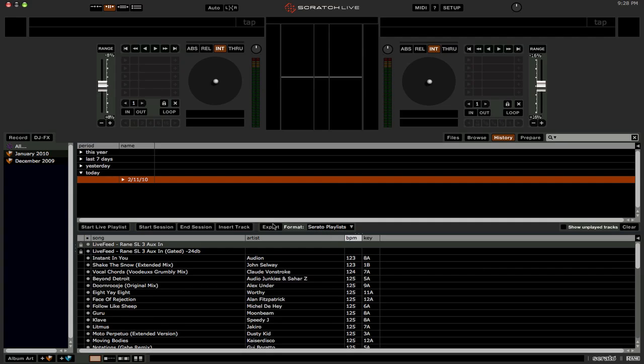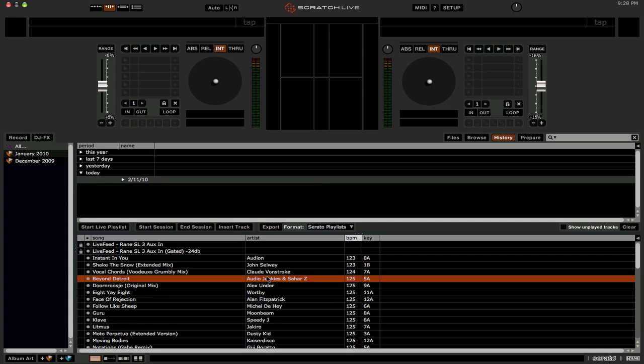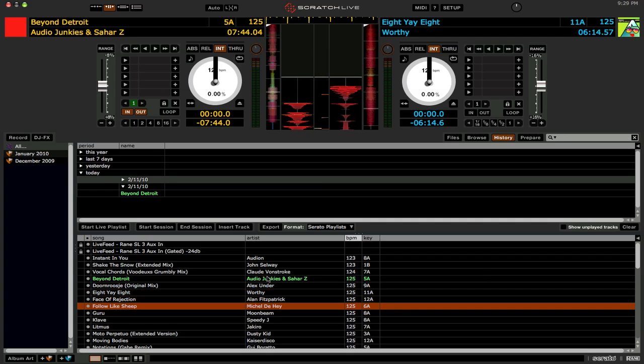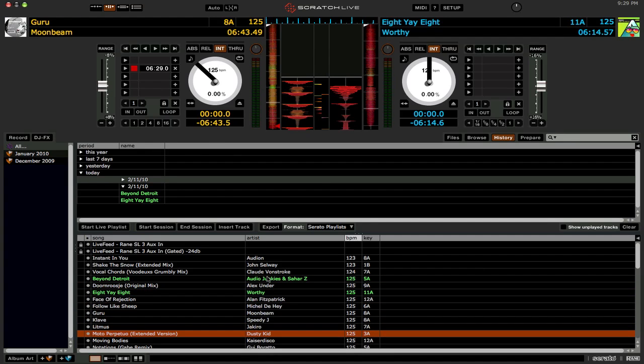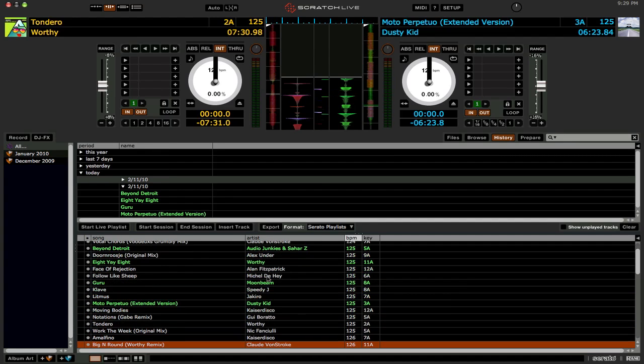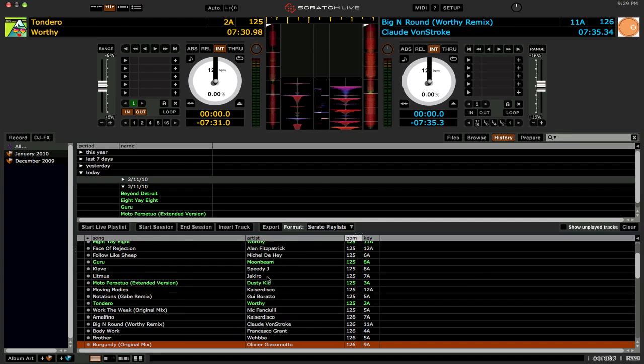And then you're just going to click the Export button, and that will upload the setlist to your serato.com user profile. So let me just go ahead and load up a few tracks, pretend I played a set, so just to get a nice little track listing.